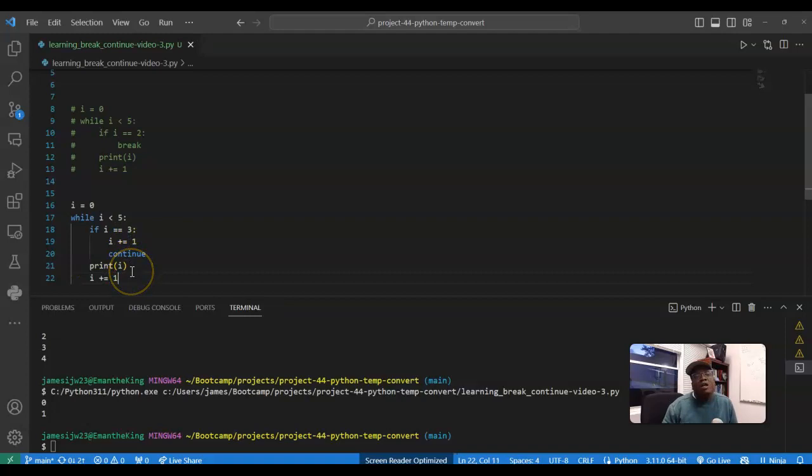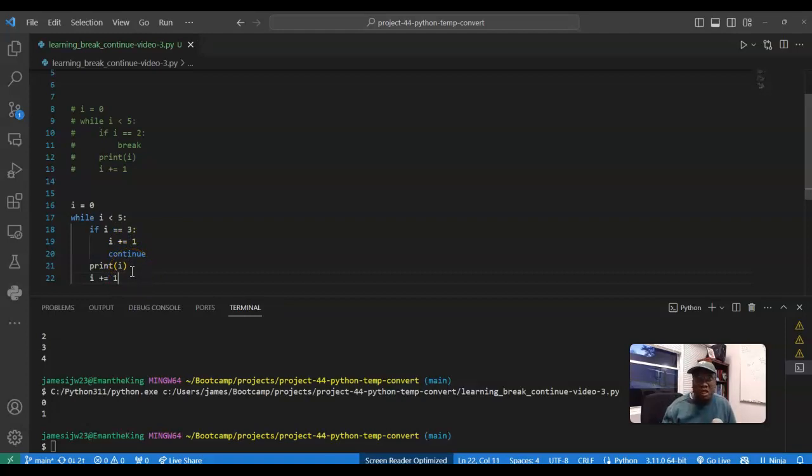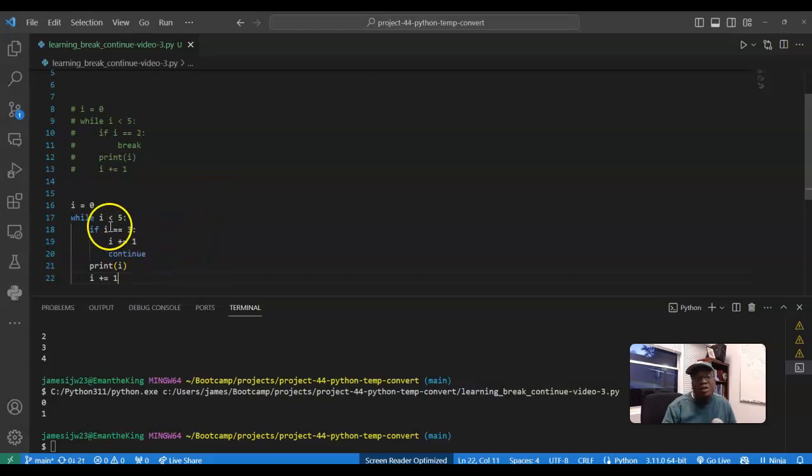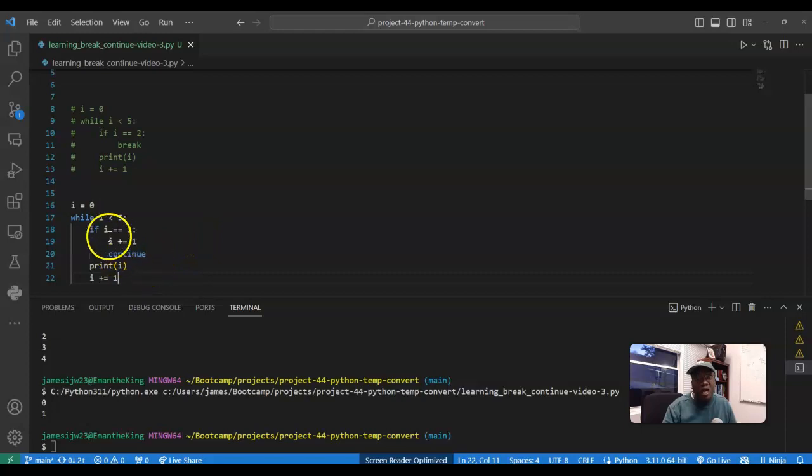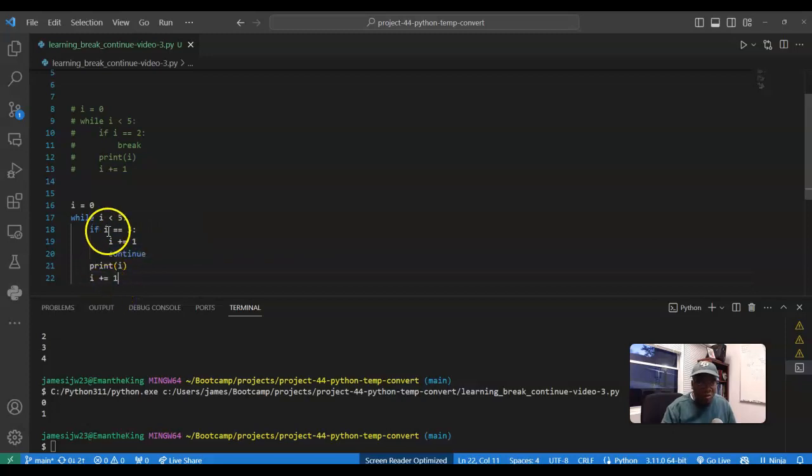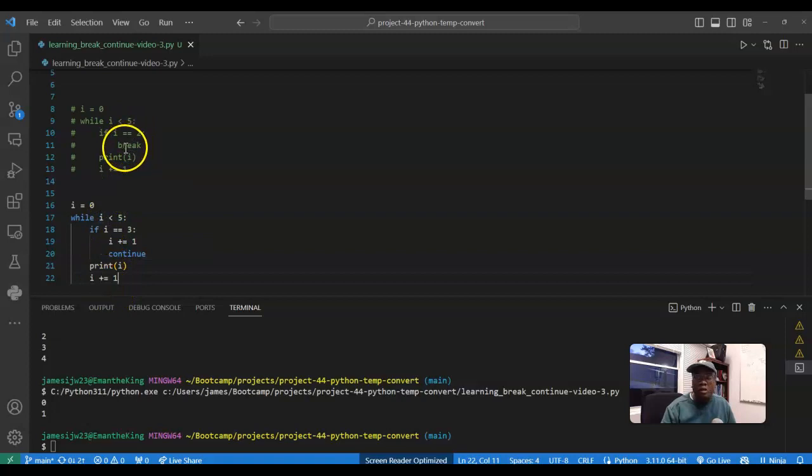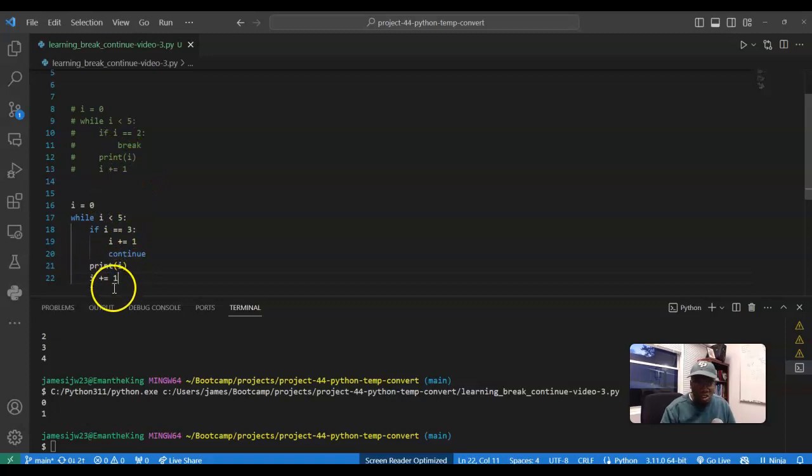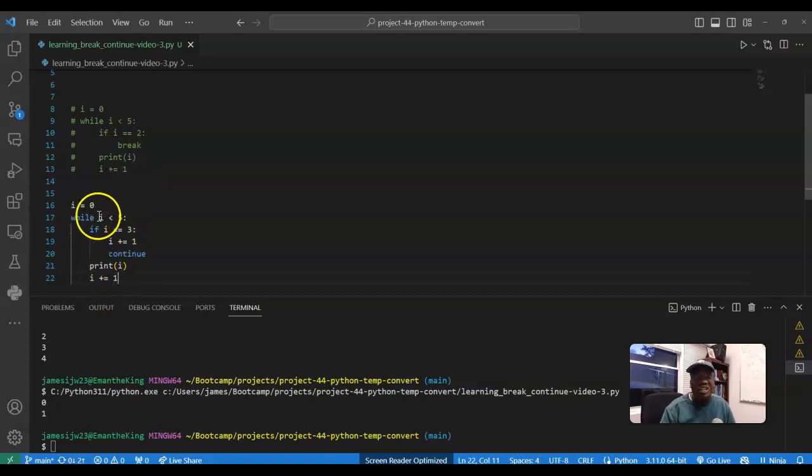And then I'm going to do i plus equals one. So I could explain to you as I'm typing, but I think it makes the most sense for me to display what's going on logically. And what I'm trying to do is essentially skip three. So when i is equal to three it's going to increment it, still, but it's not gonna continue with the code, it's going to go back to the top. Whereas break stops the code, as soon as you break you just stop it.